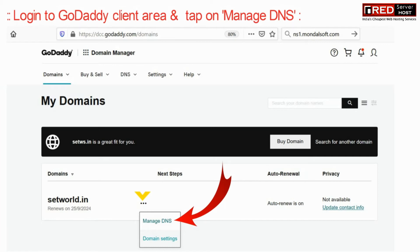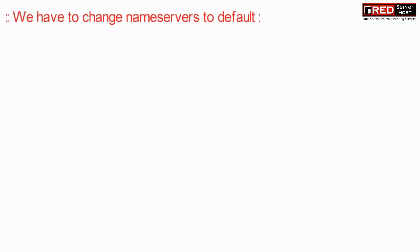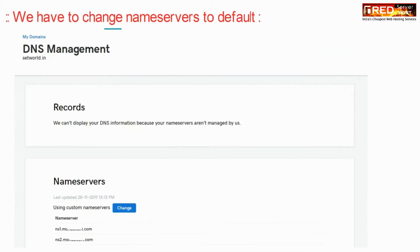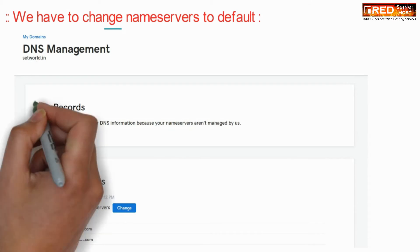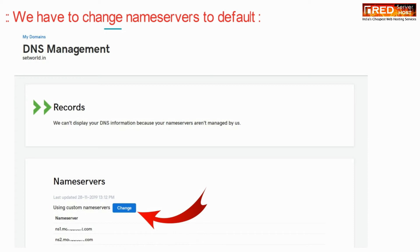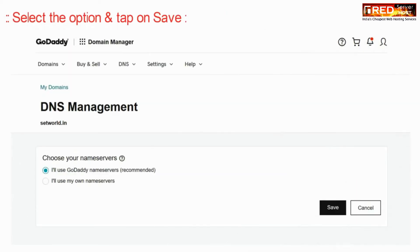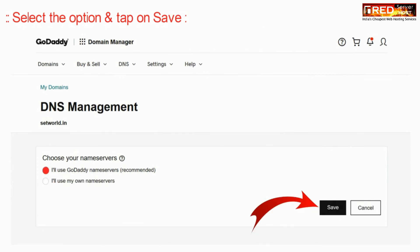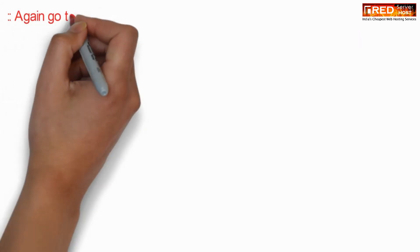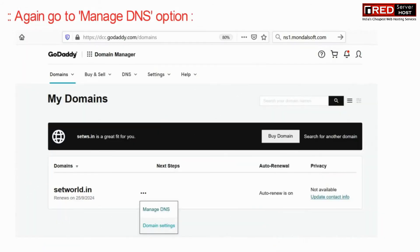Now we need to change the nameservers to default. Select the option and click on Save. Choose 'I'll use GoDaddy nameservers', which means your nameservers will be pointed towards GoDaddy.